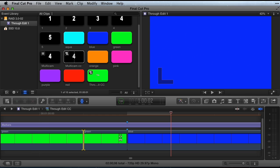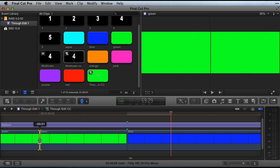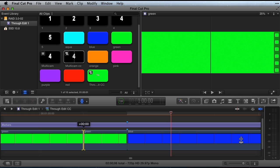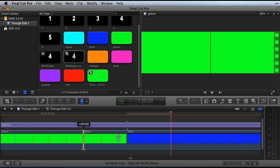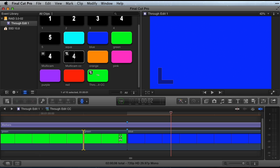The problem is Final Cut Pro X cannot trim a clip to 0 duration like Final Cut Pro 7 could. This seems like an odd limitation with a modern non-linear video editing application.